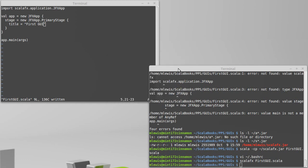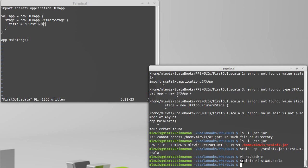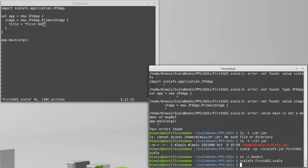You can also add the jar file to a class path so that it will see it by default. There are many different ways to get the Scala command to see different libraries. You pick the one that works best for you. You can always just specify this when you run it. You can make an alias. You can add things to your class path. But you will have to have this jar file in order to run things for ScalaFX.